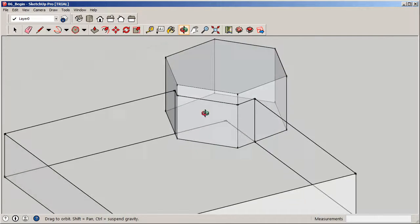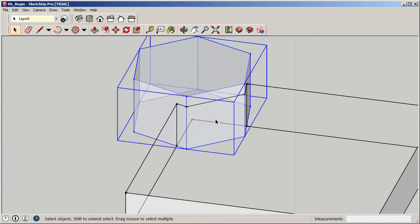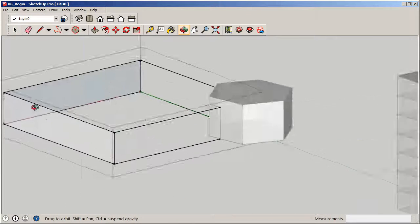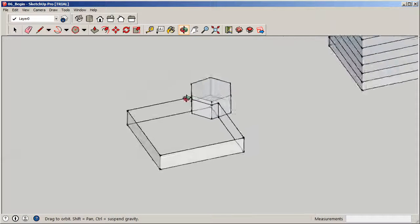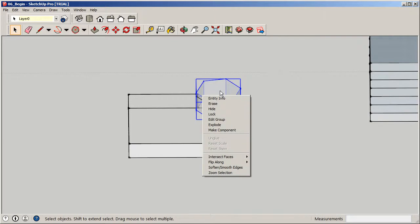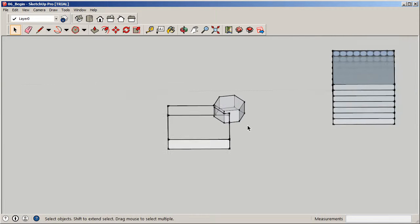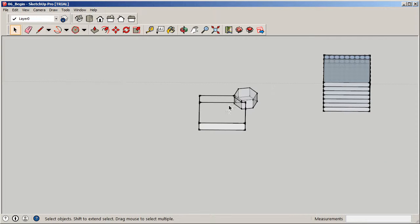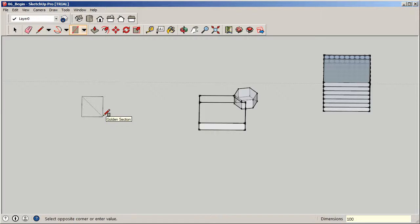Going back to x-ray view — View, face style, textures and x-ray — you can now see that the entrance is actually carved into my square. Pretty easy, pretty straightforward. That's one way to do it: get your geometry in place, make sure they're groups, select one, right-click, intersect faces with model. Now there's a much simpler way to work with this if you think about things before doing your extrusions.